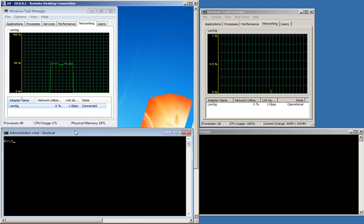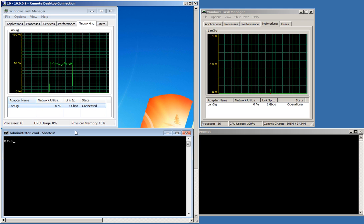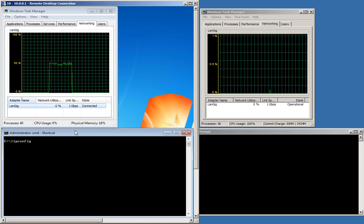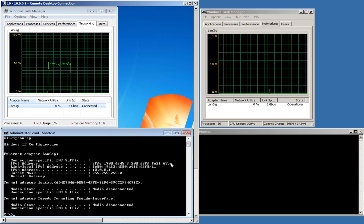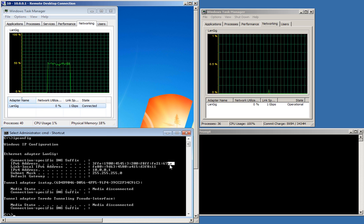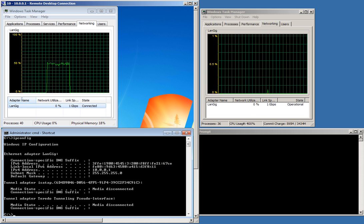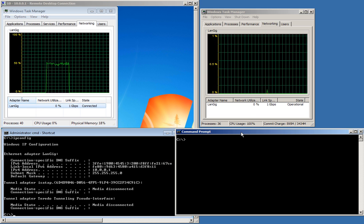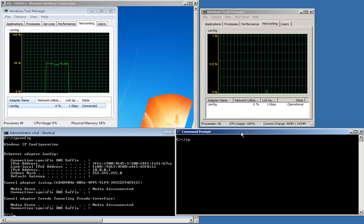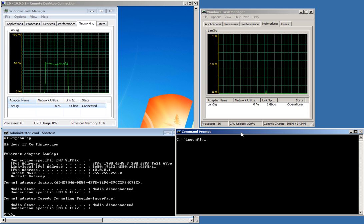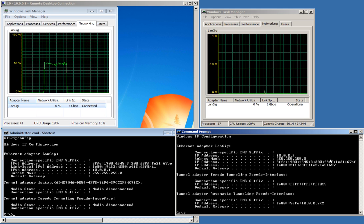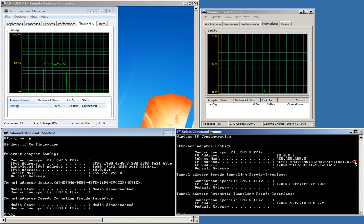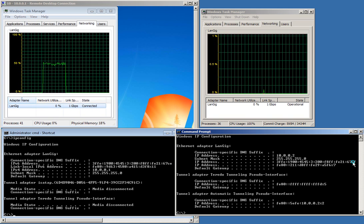On the left we have Windows 7 with a global IPv6 address ending with E. On the right we have Windows XP with an IPv6 address ending with F.